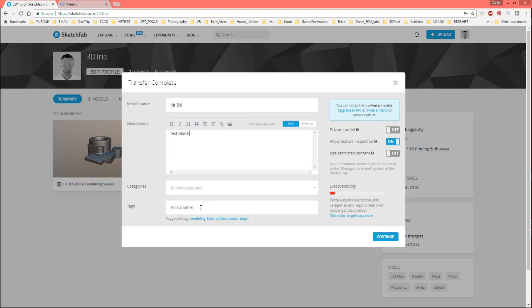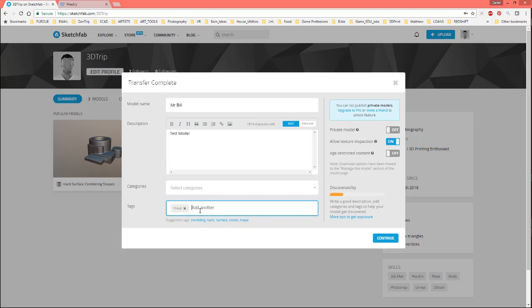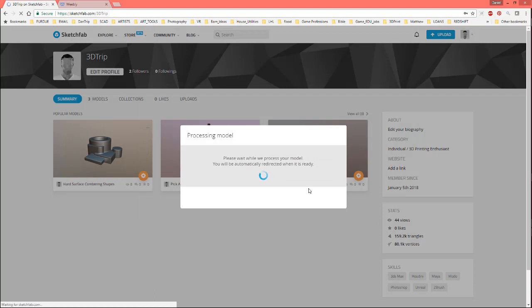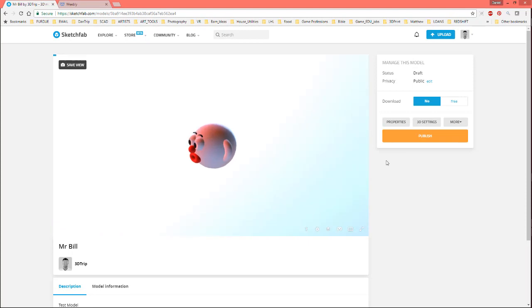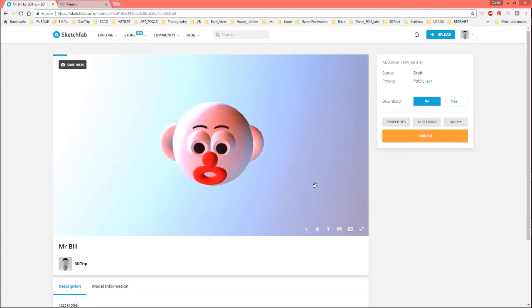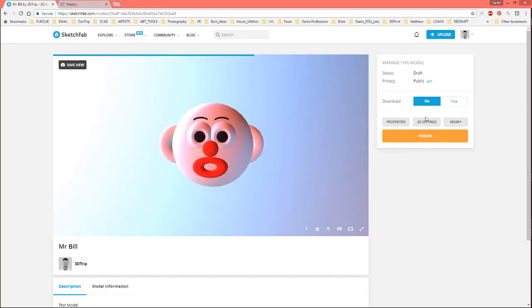You would want to write something more descriptive, Maya modeling, something like that. Continue. It's going to load it up. All right. Looks a little funny. So, let's go ahead and see if we can fix this up.